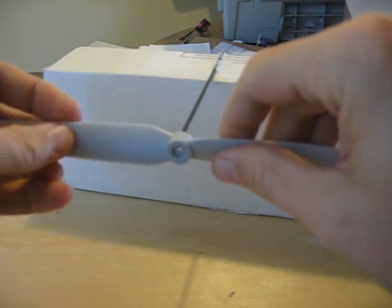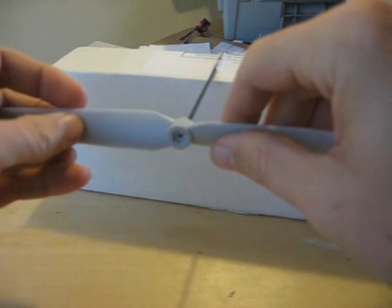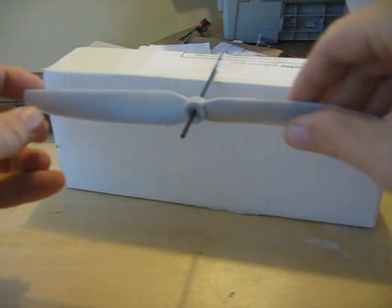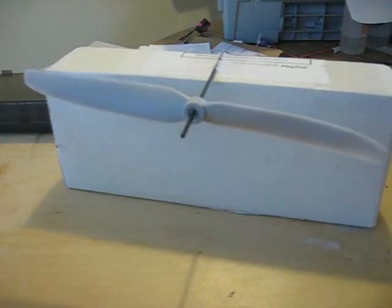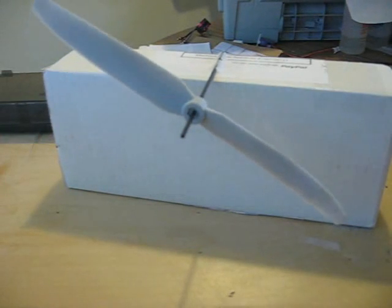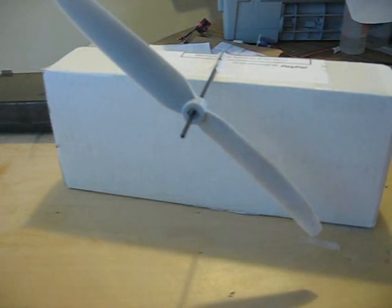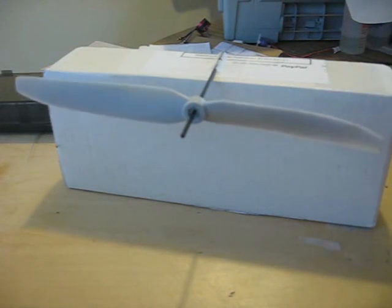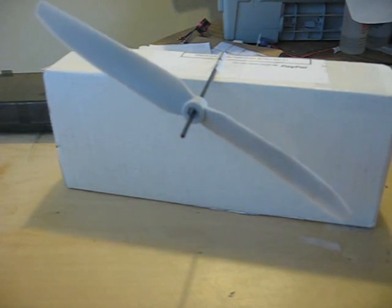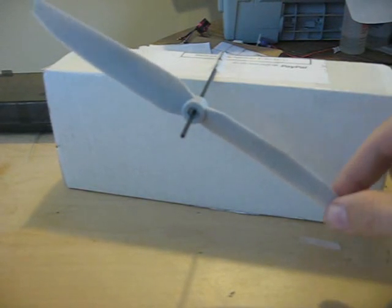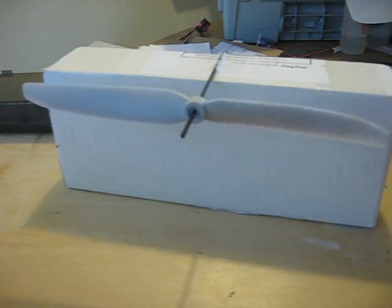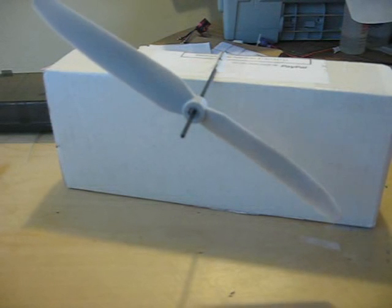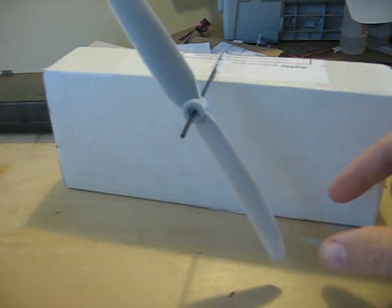Put on another prop here. Now, you'll notice this prop wants to drop to one side. That means this prop is out of balance.